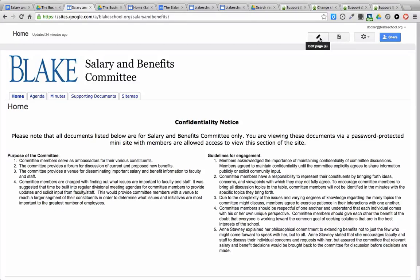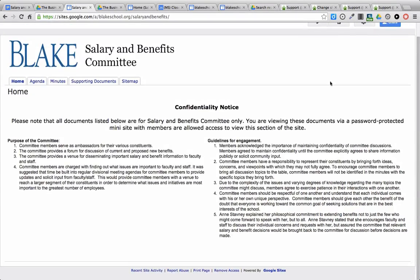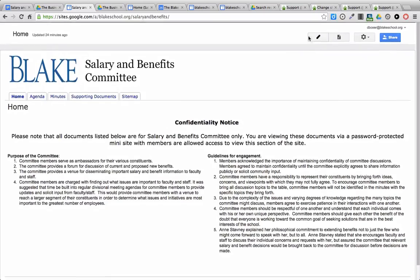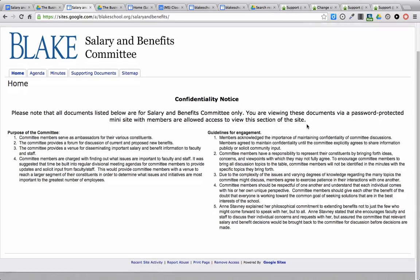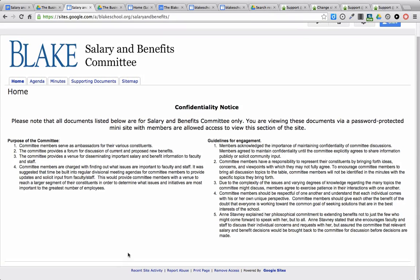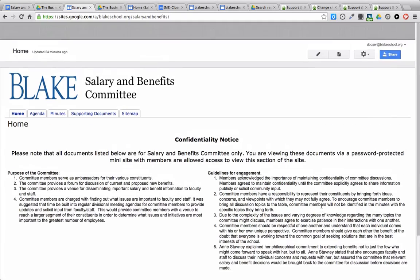To edit a page in a Google Site, you'll need to make sure that you're logged in. You can check by ensuring that you see the editing toolbar at the upper right hand corner and that you have editing rights to the Google Site. If not, make sure that you have signed in, which will show up down here at the bottom of the screen.